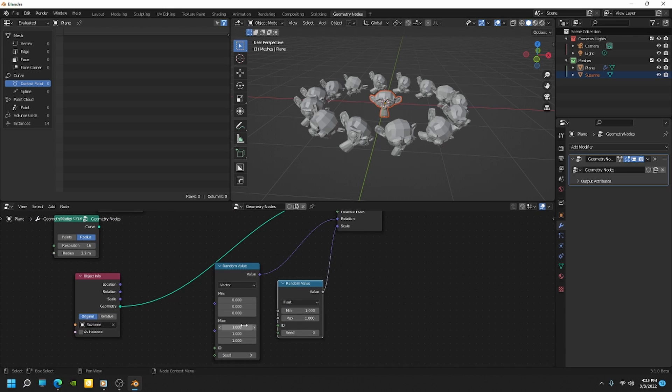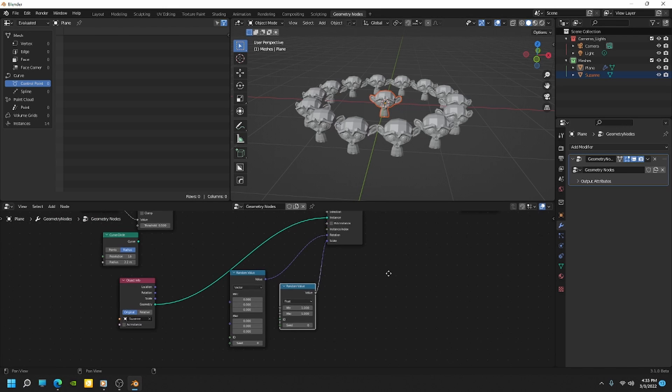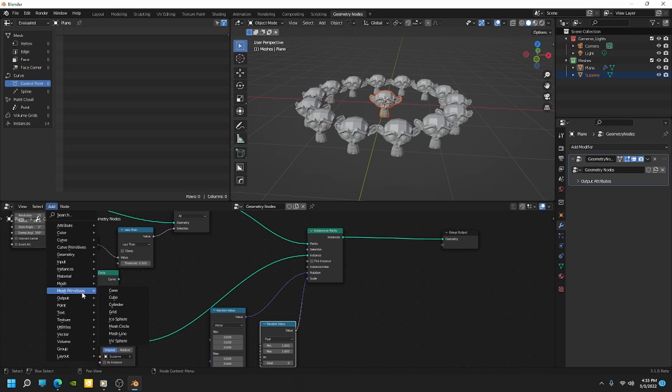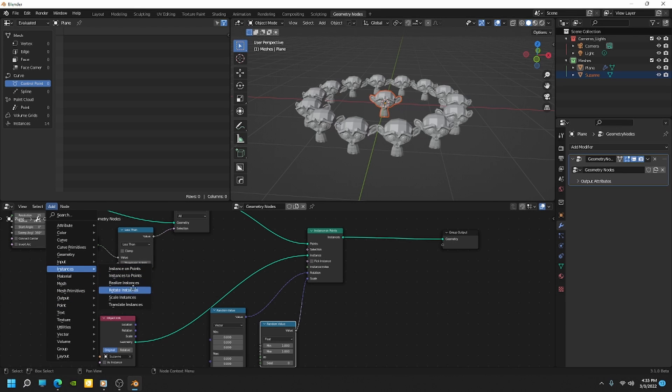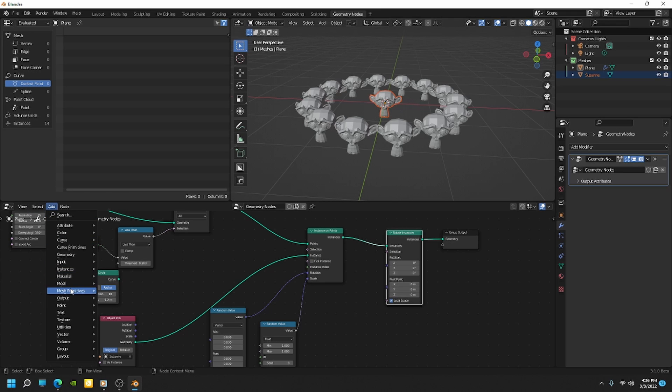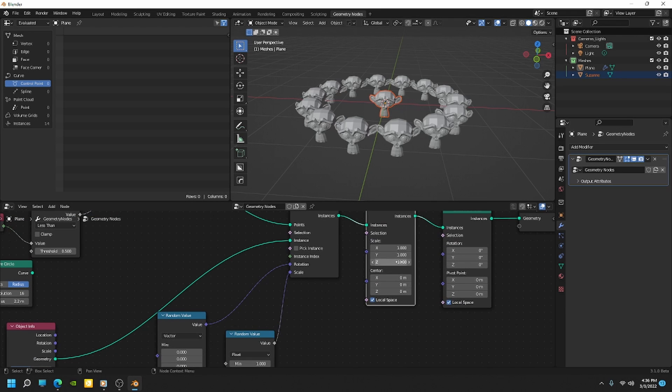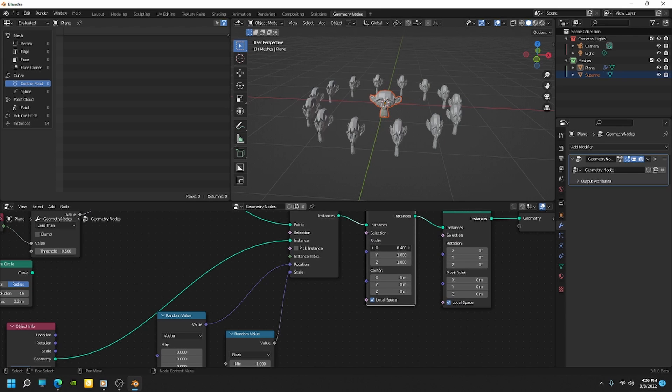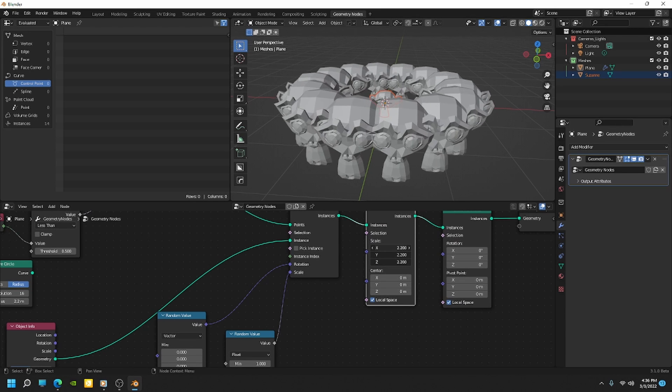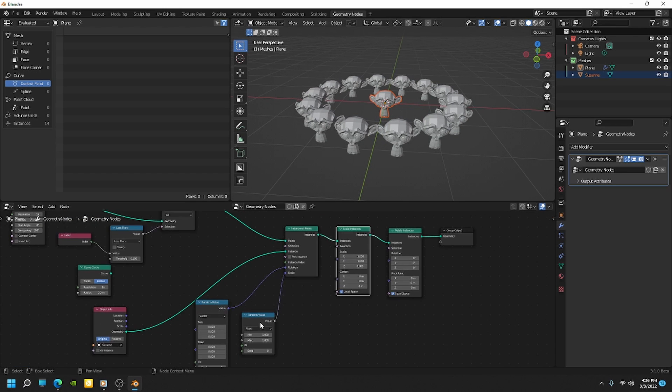Now we obviously have a way to randomize these, but you may still also want to be able to control them so that they all rotate together at once. And we can do that just by adding a few controls. Like we go to instance, we could do a rotate instance, plug that in here. And then we can also do instance and do a scale instance. Okay. And so now we actually have the ability to scale all those together at the same time if we want.